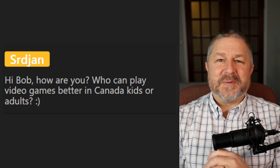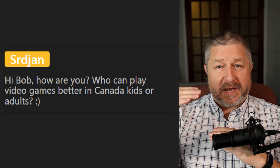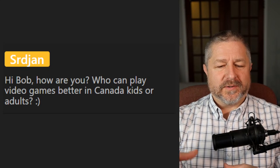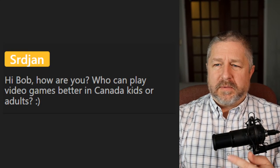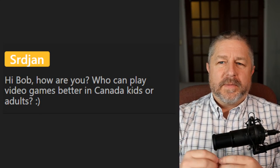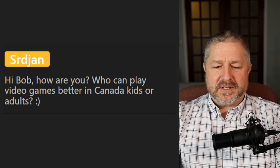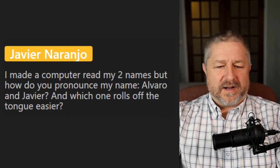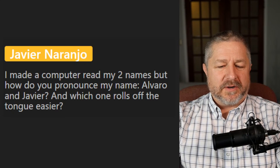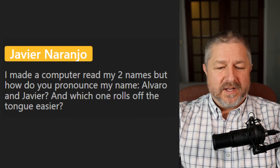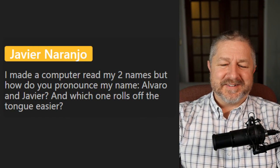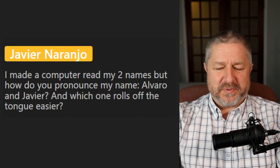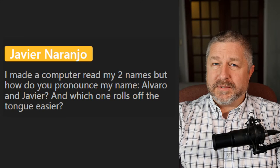Question from Sir John: Who can play video games better in Canada — kids or adults? For professional gaming, by the time you're in your late twenties or thirties, you're considered old. Most pro gamers are probably age 16 to 25; that's where your reflexes are really fast for playing computer games. Definitely kids and young adults are way better. Question from Javier about name pronunciation: Javier rolls off the tongue the easiest; Alvaro I have to think about. Very beautiful names, but we don't have those names very often in Canada.